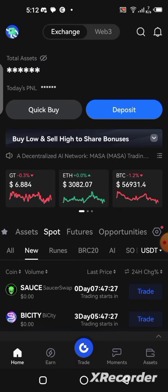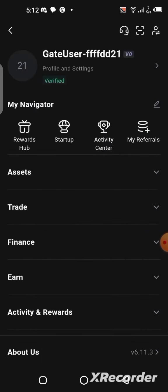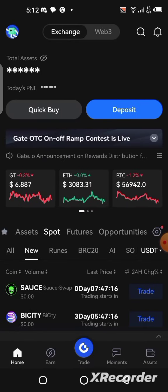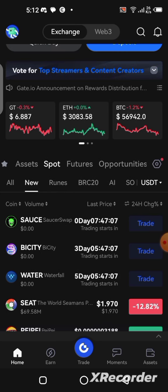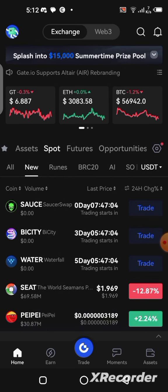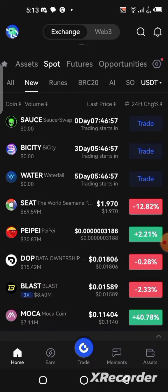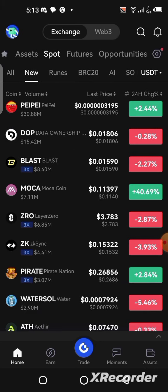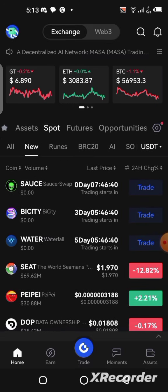Once you finish signing up, make sure you verify your account — it is very important. Without verification, your account won't be allowed to do certain transactions: you won't be able to transfer funds out, trade, or buy cryptocurrencies. You can make deposits but you won't be able to do anything else. Verify with a government document such as your passport, ID card, or driver's license, and your account will be verified in less than 30 minutes.